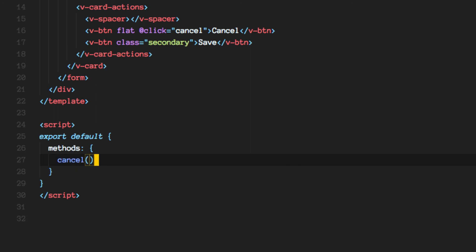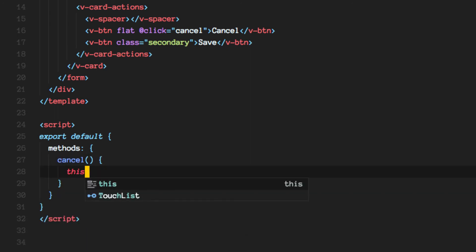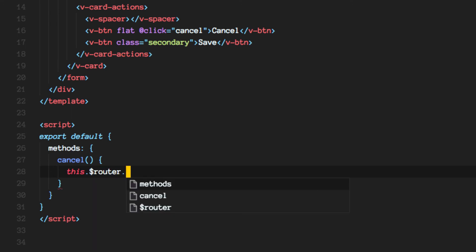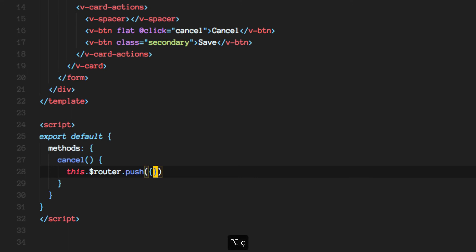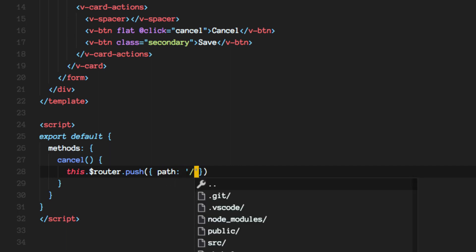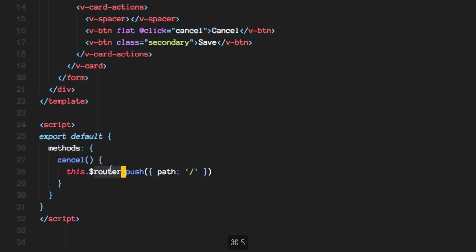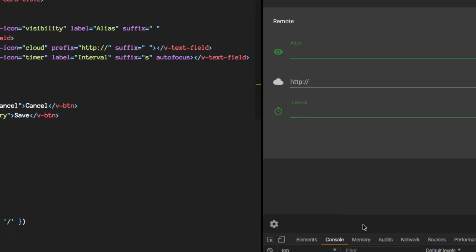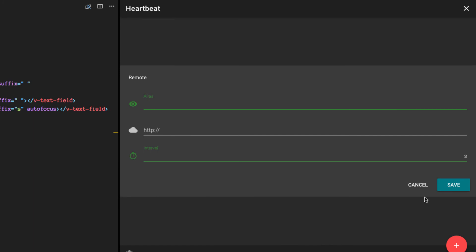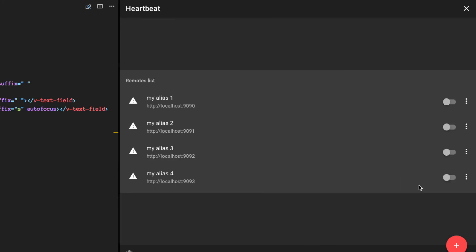So the cancel method is a very simple thing. We need to redirect the user to a different route because we don't want to be here anymore. That's why we're canceling, right? So we'll go back to home using the router, and there it is.